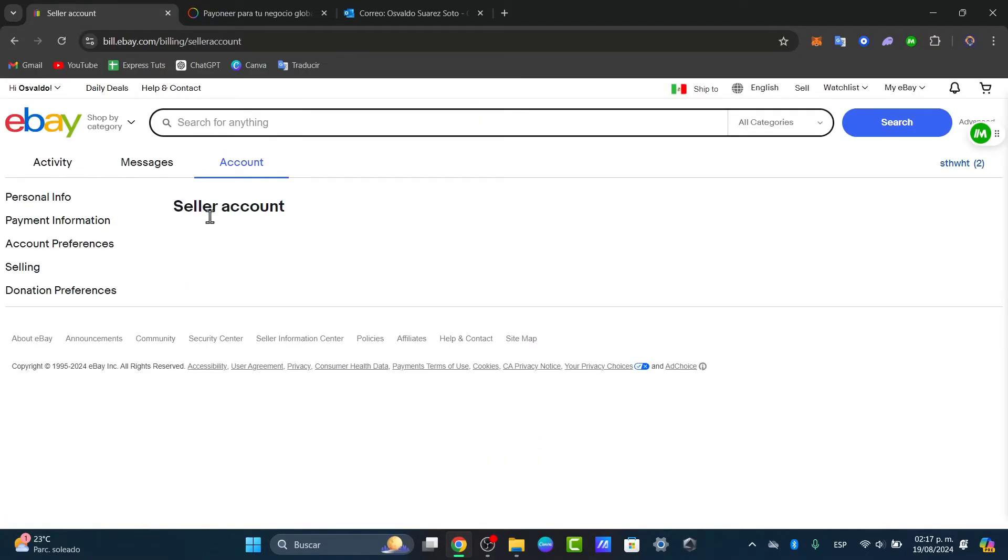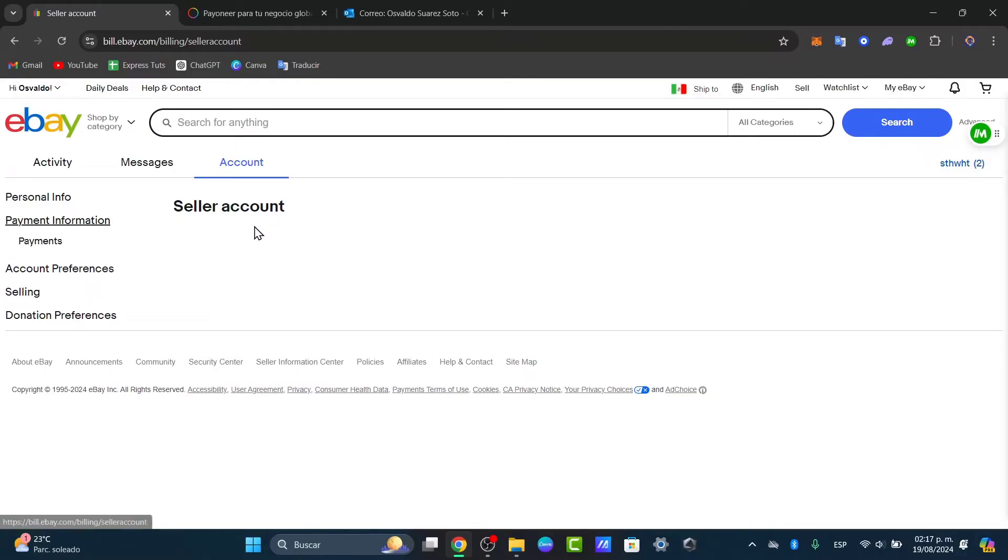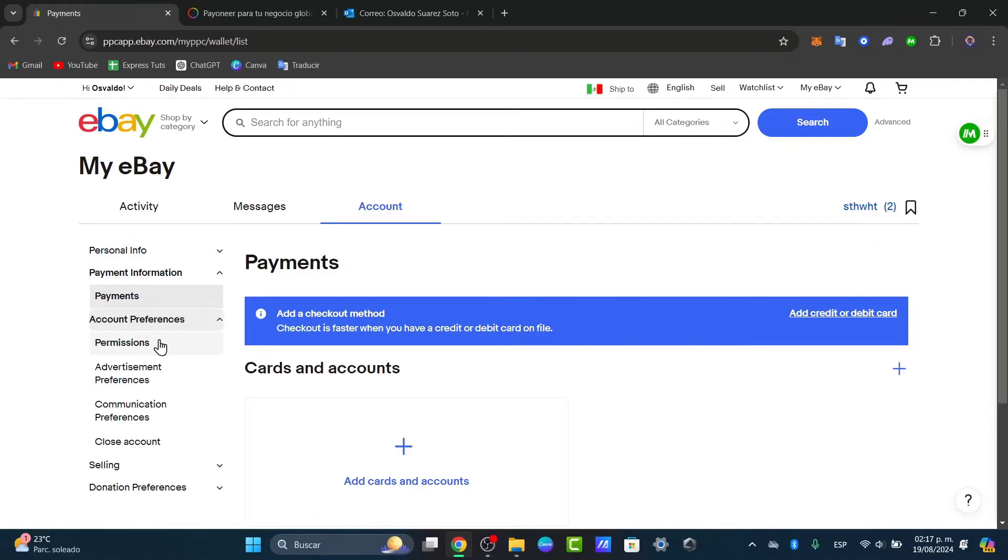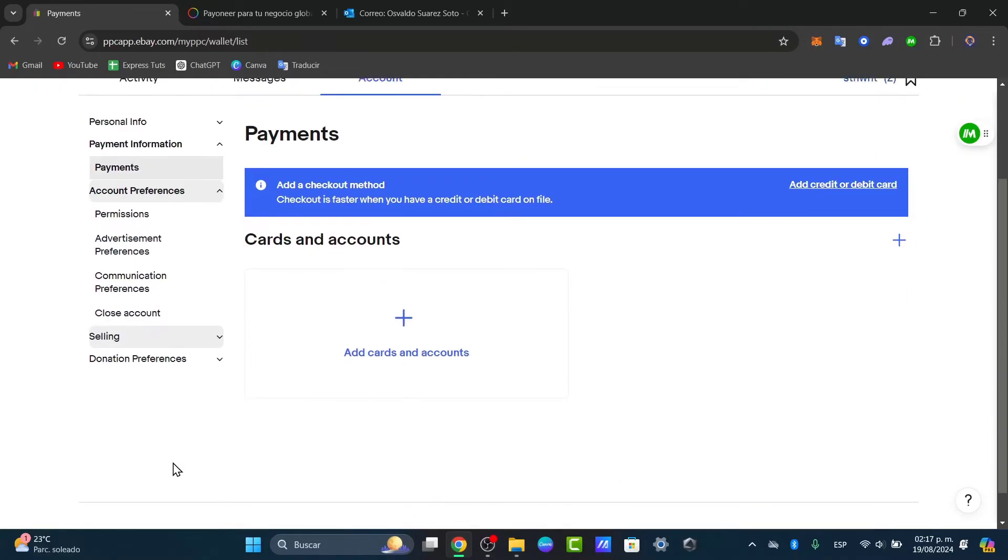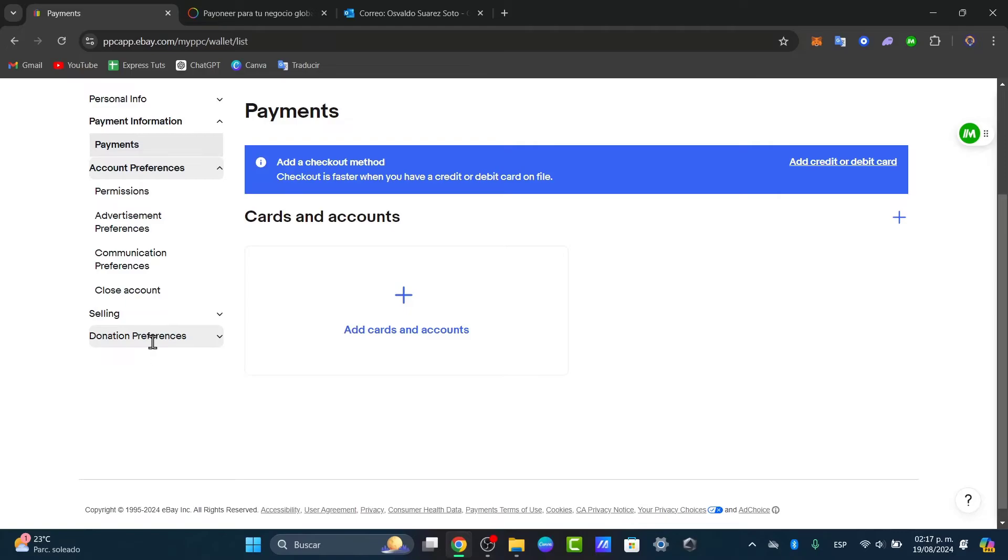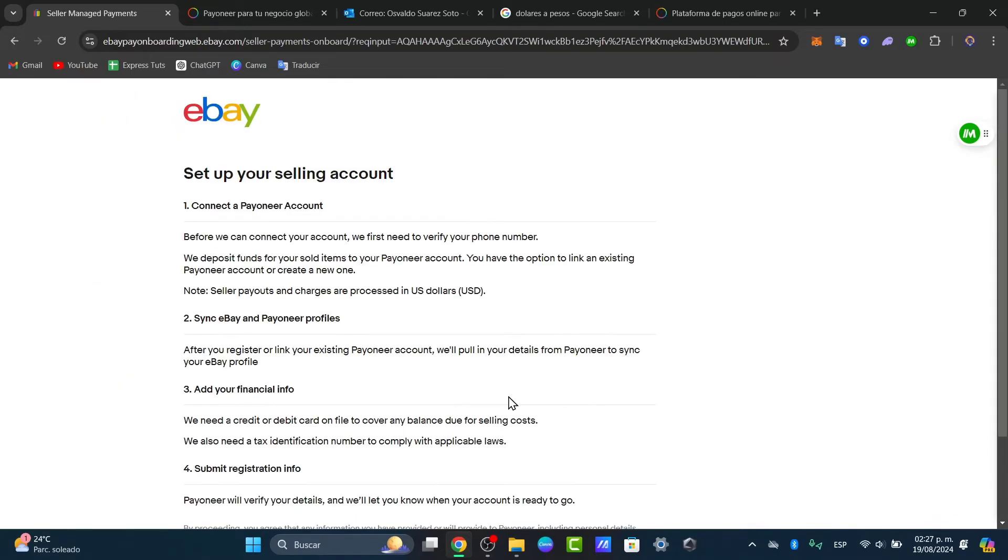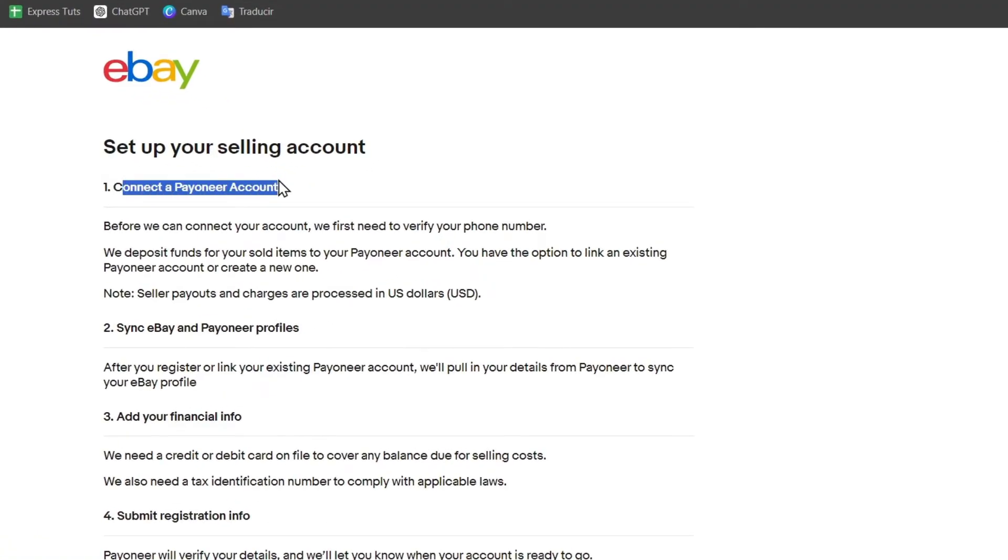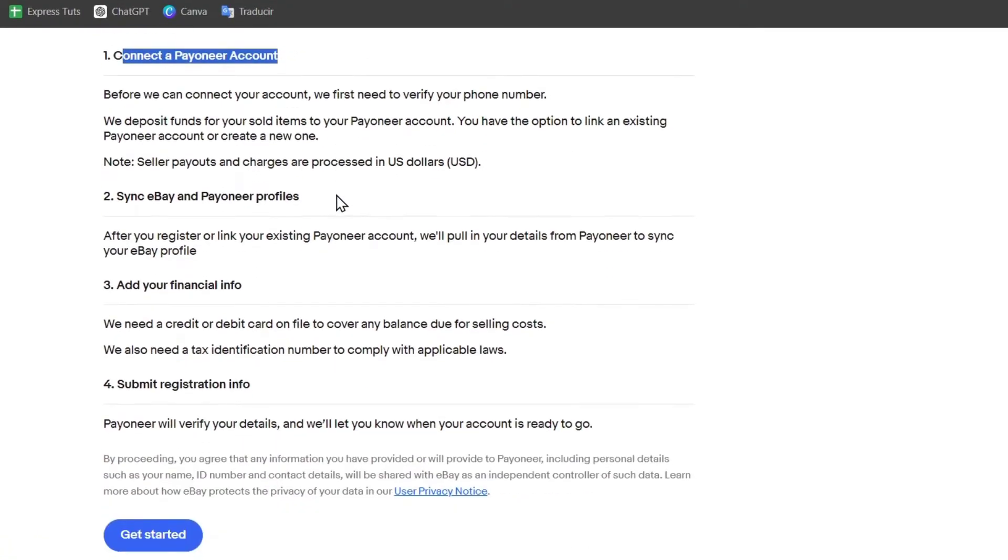But basically you need to have access to the seller account and the payment information. The payment information is where you can actually receive your money once you have made one payment, one selling successfully done. When you want to sell stuff here on eBay, you might be having access that says connect a Payoneer account, sync to eBay, and add your financial info. Hit the option that says get started.